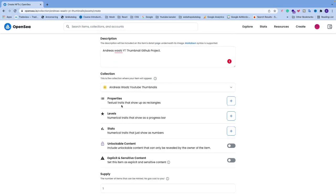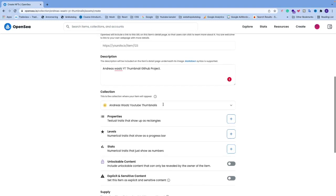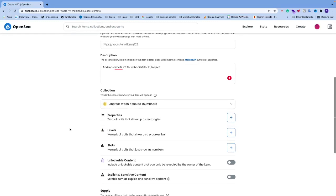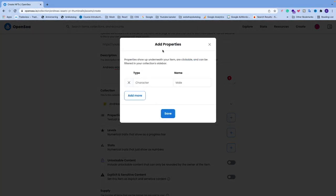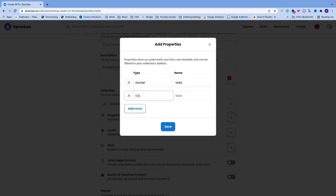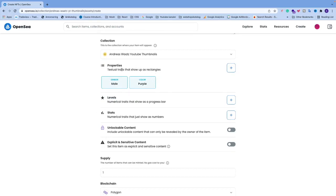After the collection we have Properties — textual traits that show up as rectangles. Click the plus sign to add properties. Properties show up underneath your item, are clickable, and can be filtered in the collection sidebar. Describe your NFT as thoroughly as you can — for example, add 'Gender: Male', then click 'Add more' to add another like 'Color: Purple'. Add all the properties you want, then click Save.